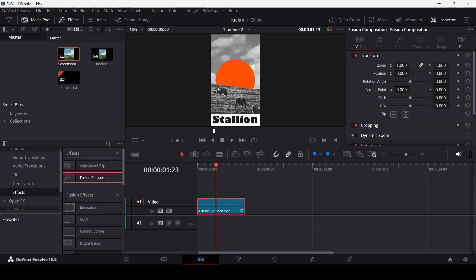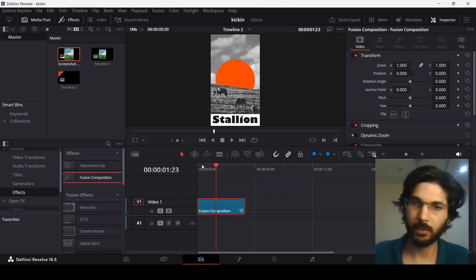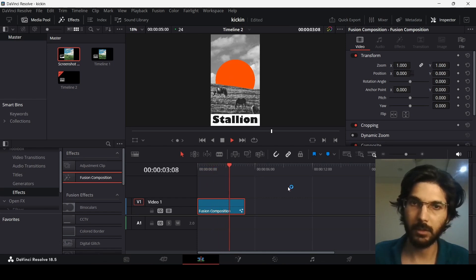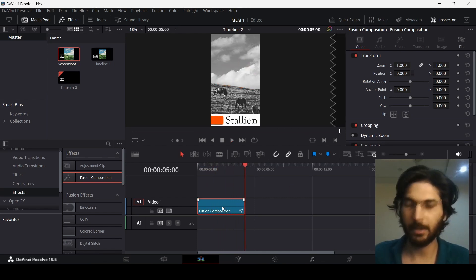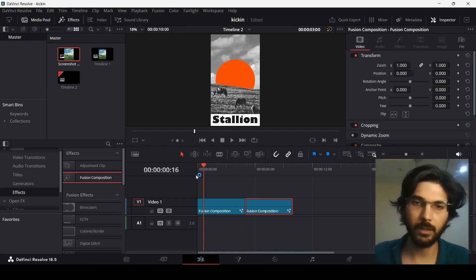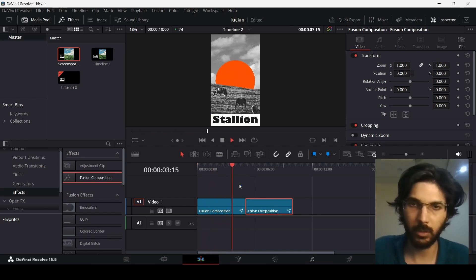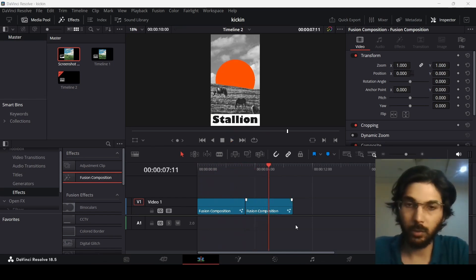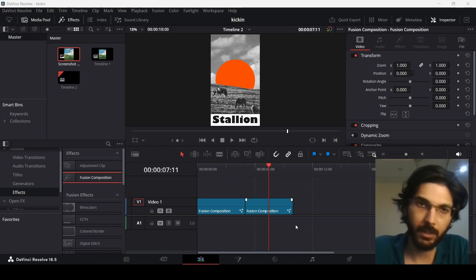Now let's go back to the main timeline and play this back. You can see how it looks, and if you add it in a loop, the animation comes in and goes back out to where it started. So this was it for this video — I hope you found it useful and I'll see you in the next one.